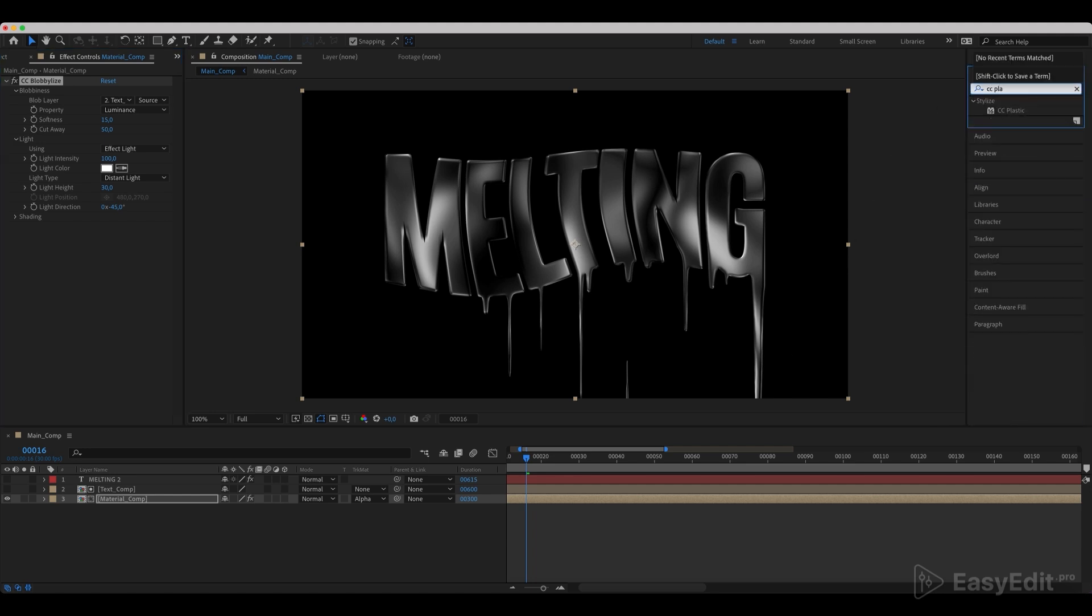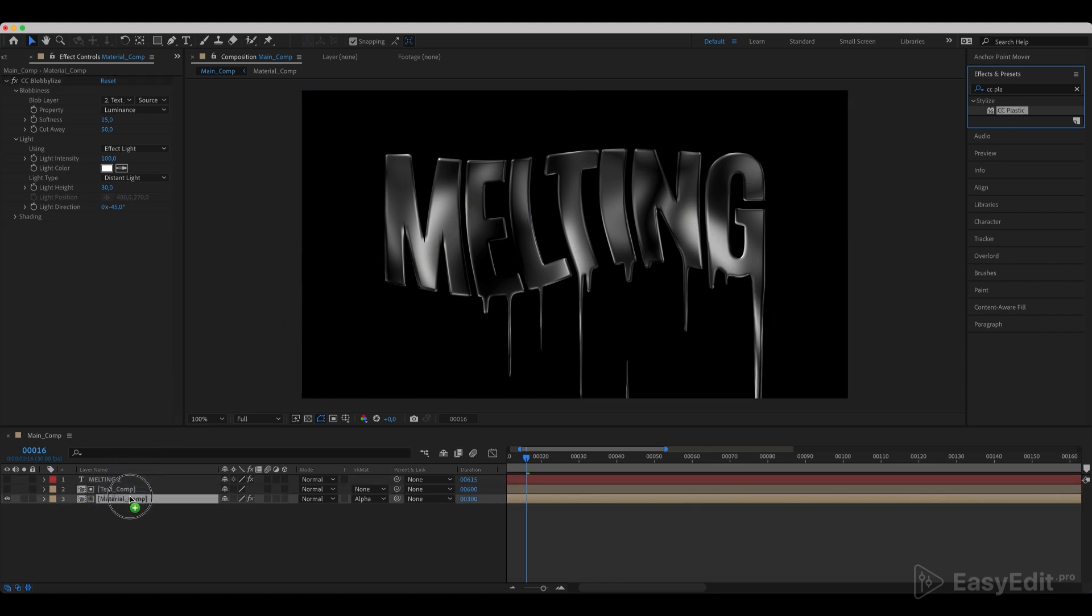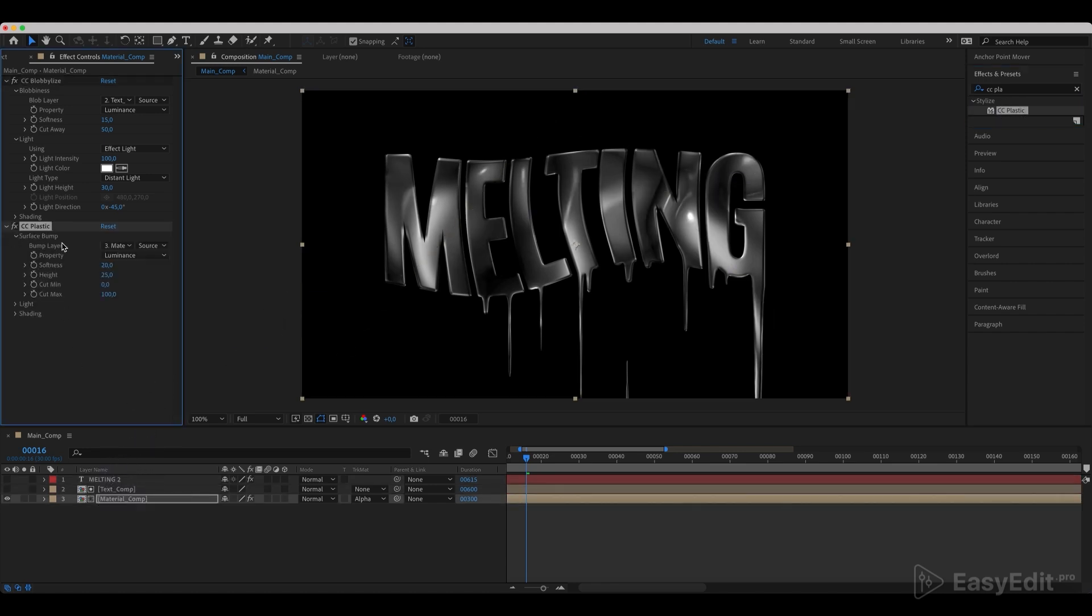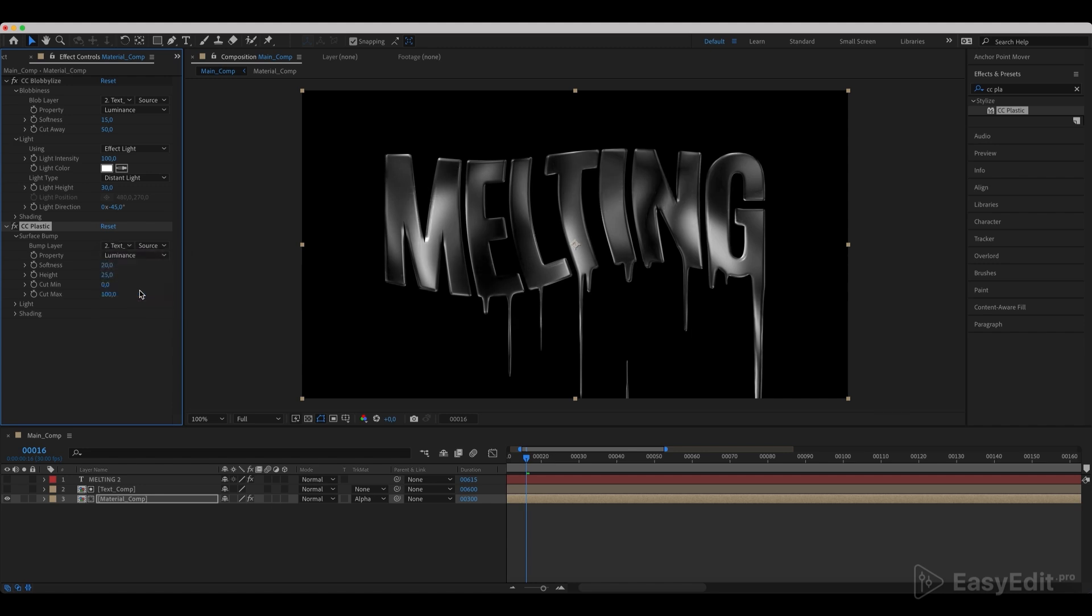Next, add a CC plastic effect to our material. Choose the text comp in the bump layer and set the values as shown in the video.